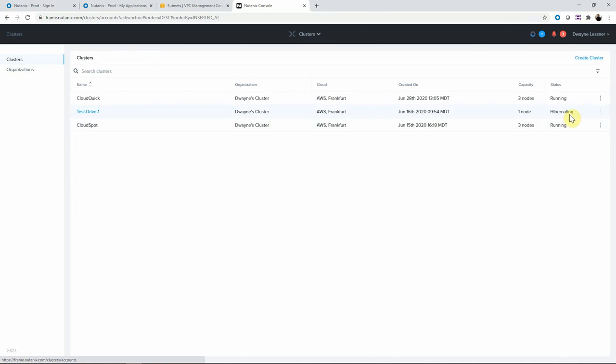And then when we want to go back, you'll have a resume option, and you are good to go. Thanks for watching.